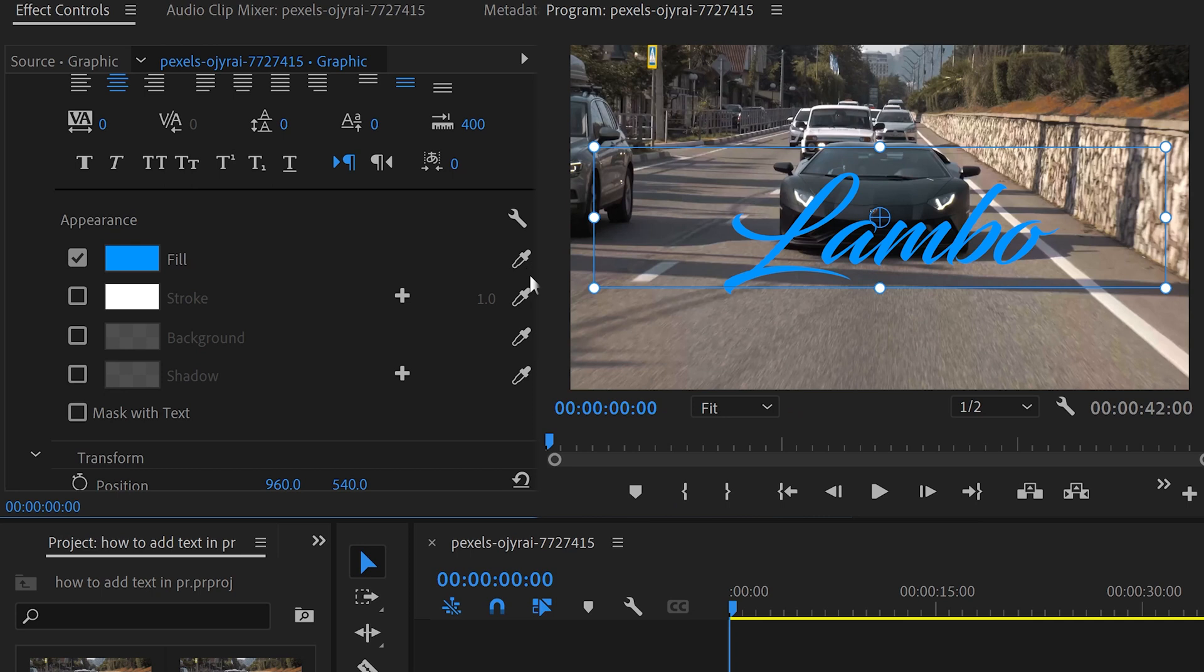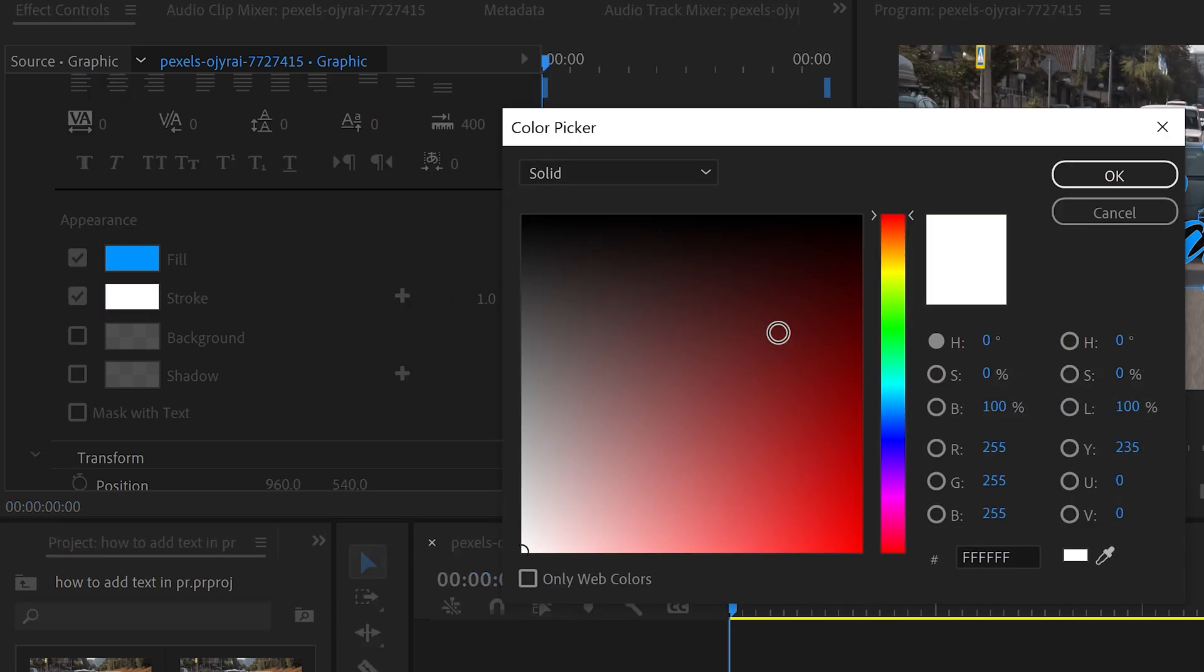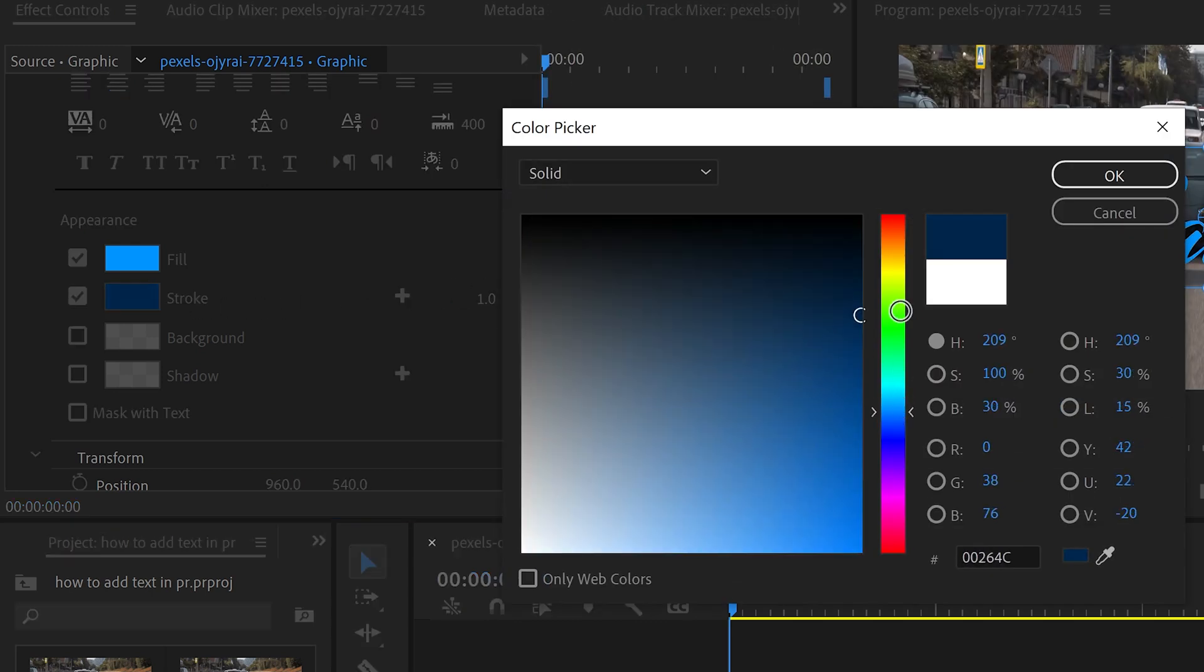You can also get yourself other things such as a stroke, which will make it stand out and give it an outline. We could change the color of the outline to, let's say, a darker blue, and this will match the text.